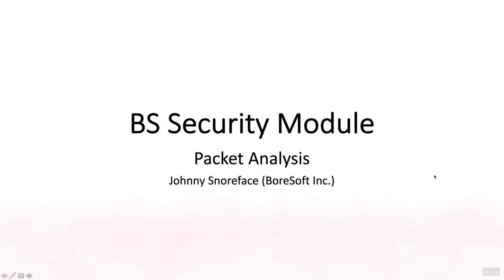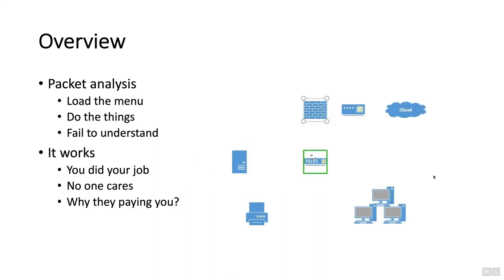No more of this! Hi, this is Johnny with BoreSoft with an overview of the packet analysis component of our security module. First slide here. So we're just gonna go over some introductory slides.